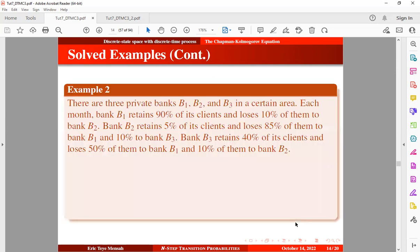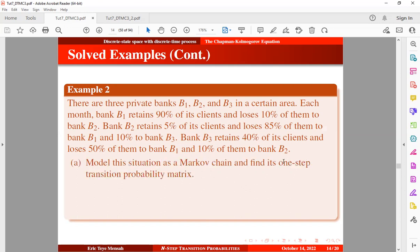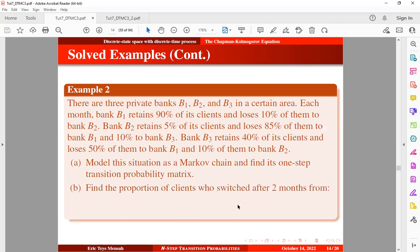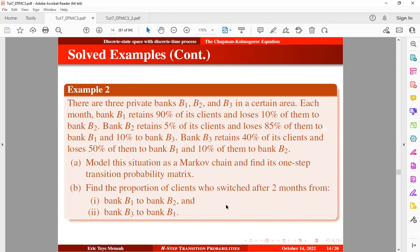Now let's take a look at another example. There are three private banks: Bank 1 (B₁), Bank 2 (B₂), and Bank 3 (B₃). Each month, Bank 1 retains 90% of its clients and loses 10% to Bank 2. Bank 2 retains 5% of its clients, losing 85% to Bank 1 and 10% to Bank 3. Bank 3 retains 40% of its clients, losing 50% to Bank 1 and 10% to Bank 2. We want to model this as a Markov chain, find the one-step transition probability matrix, and find the proportion of clients switching after two months from Bank 1 to Bank 2, and from Bank 3 to Bank 1.